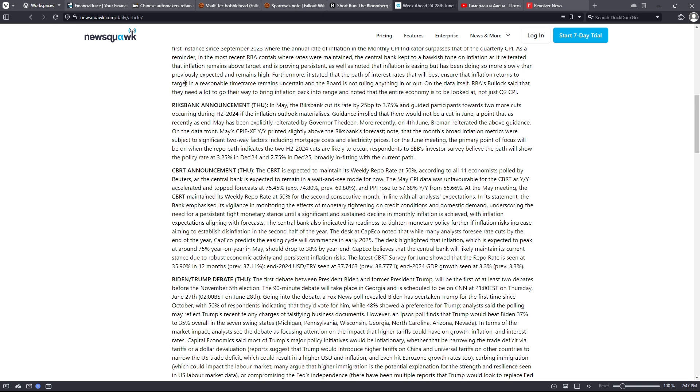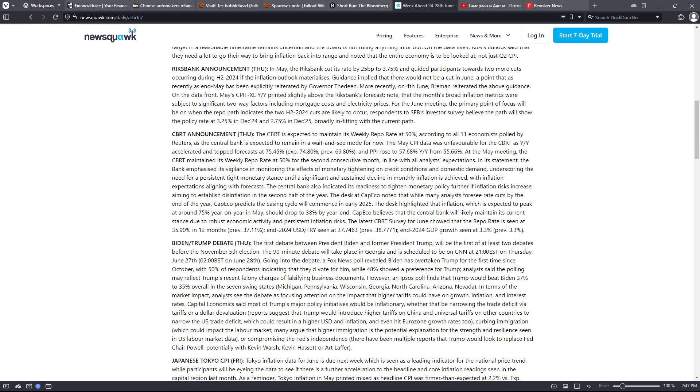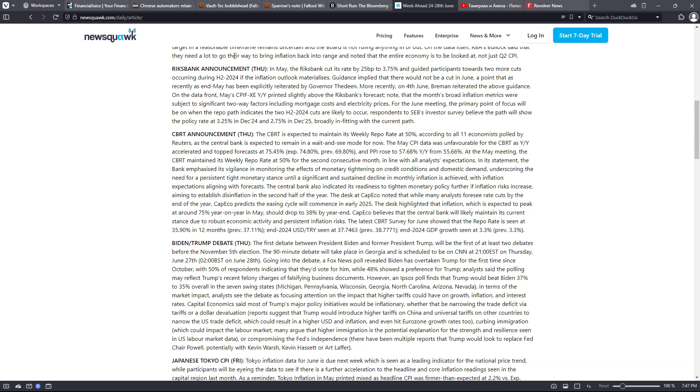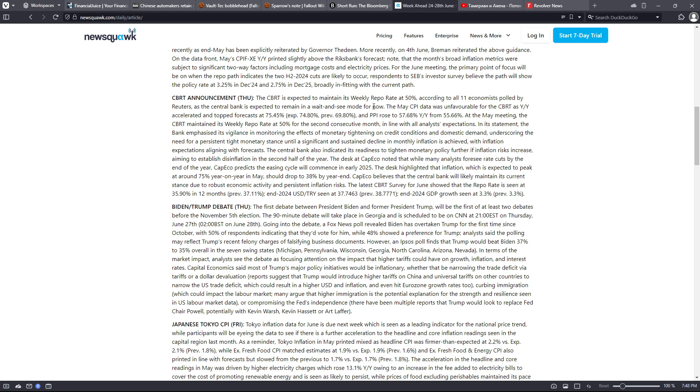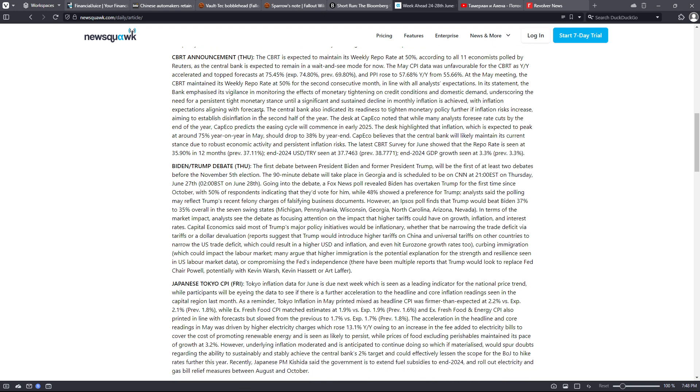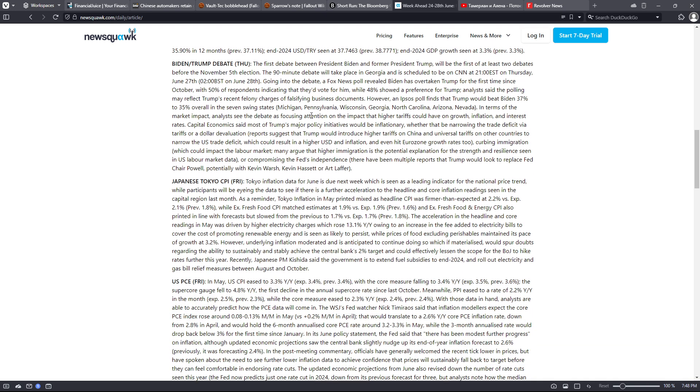On the data itself, Royal Bank of Australia's Bullock said that they need a lot to go their way to bring inflation back into range and noted that the entire economy is to be looked at, not just Q2 CPI.